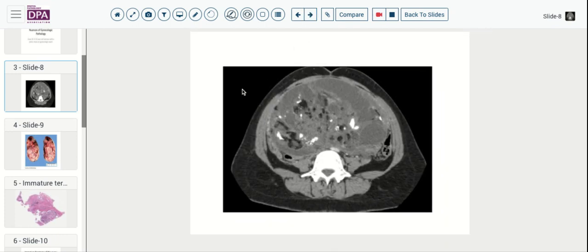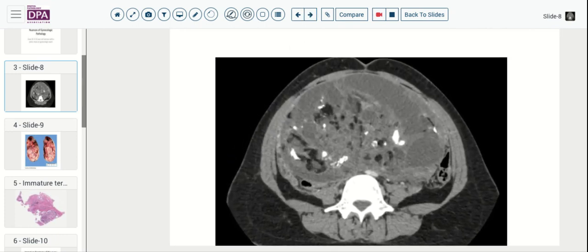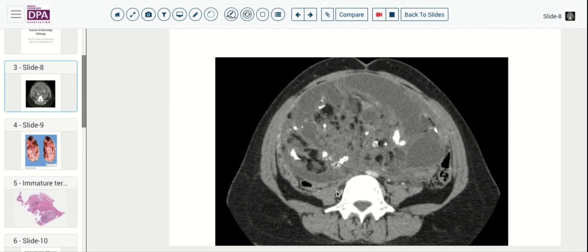On radiographic examination, we see that she has a large abdominal mass. It's heterogeneous — it has some solid areas, some cystic areas, very low attenuation areas, probably some areas of calcification and coarse patterns, in several areas of the tumor.